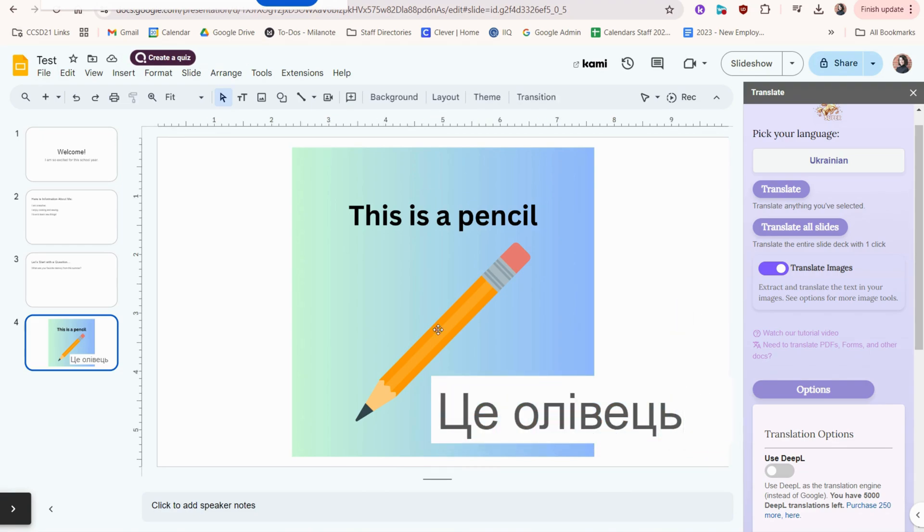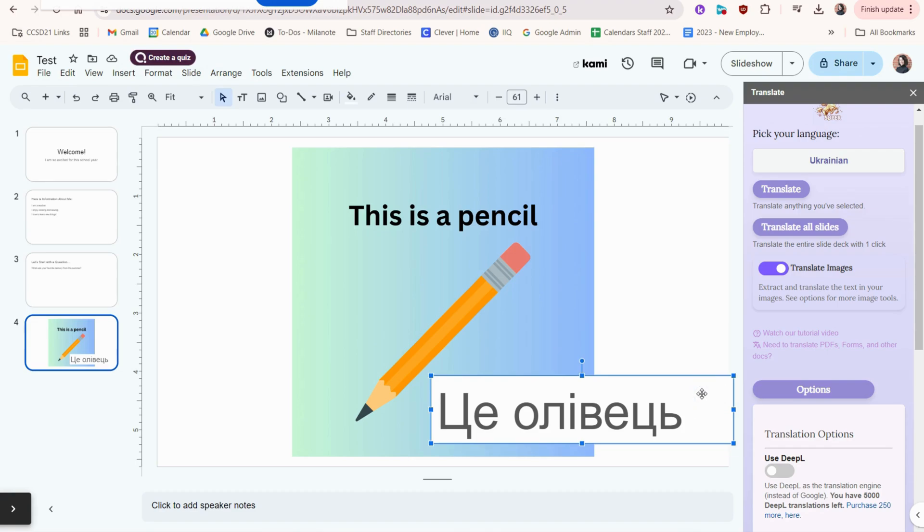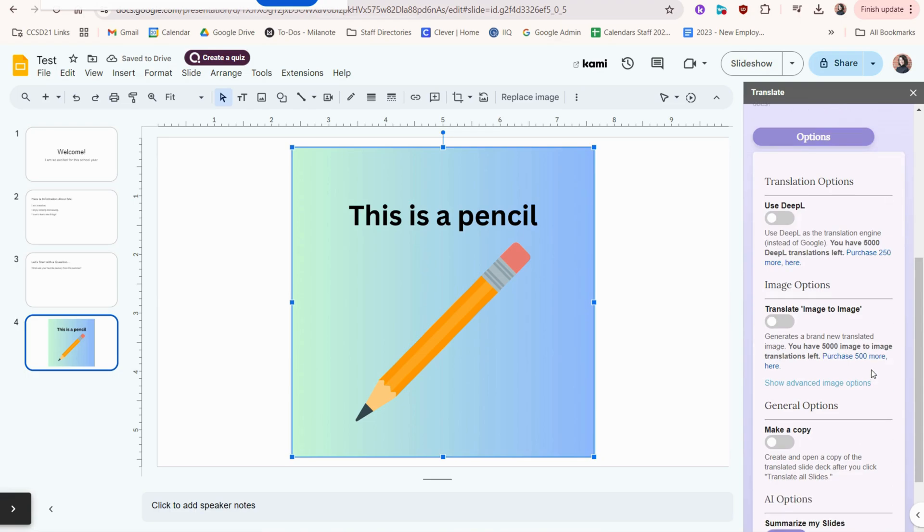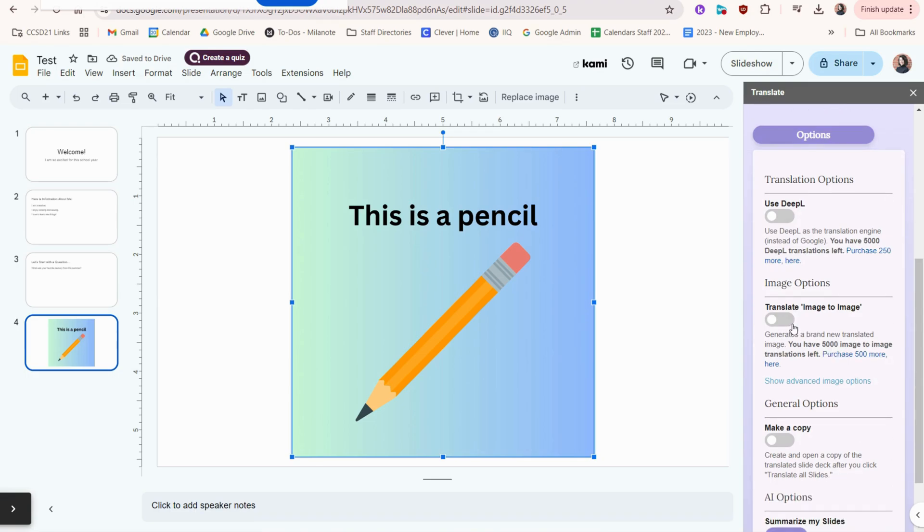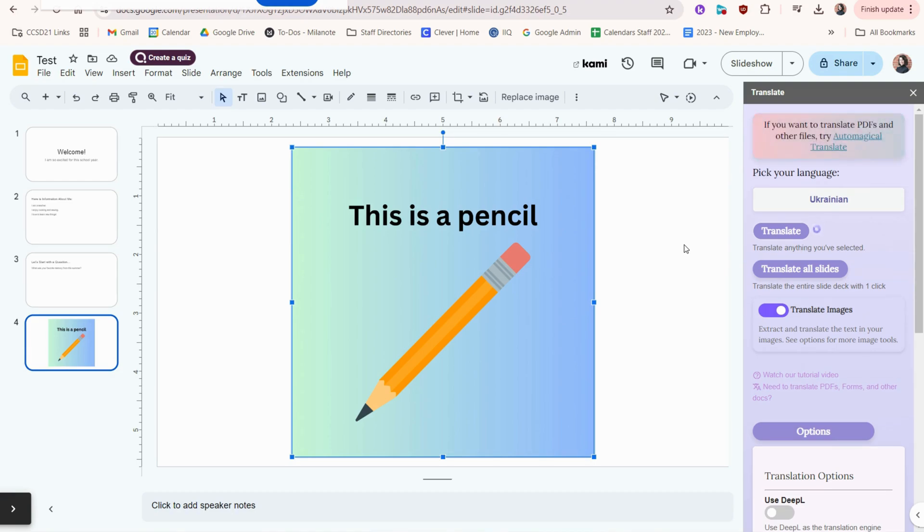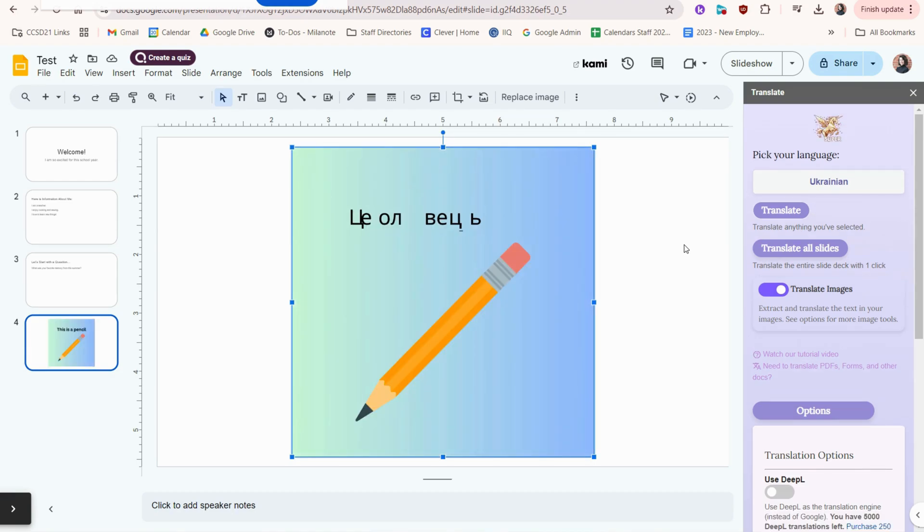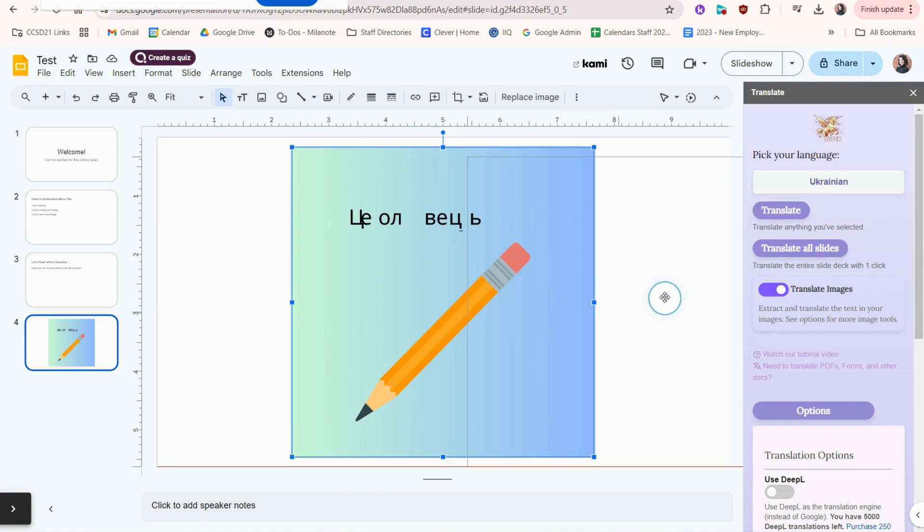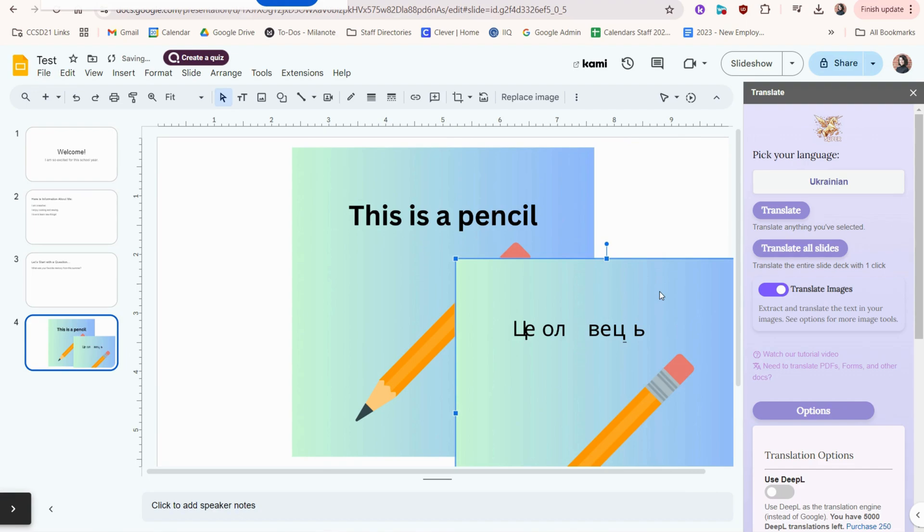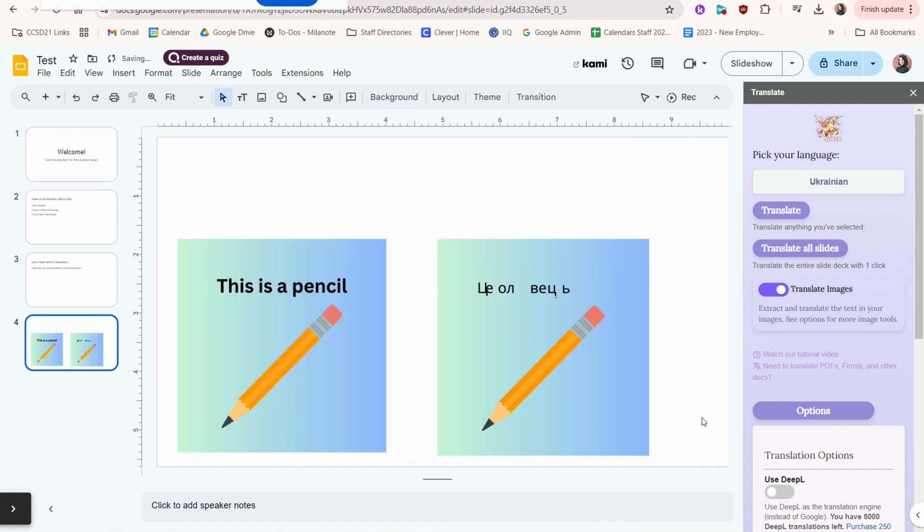But if I want the original image to be translated, I would select it, go down here to translate image to image, and choose Translate. I've already selected my image here. So now I have the translated version and the original like this. That's what they look like side by side.